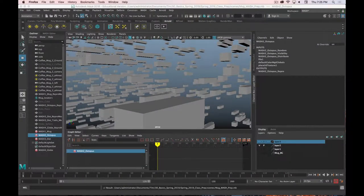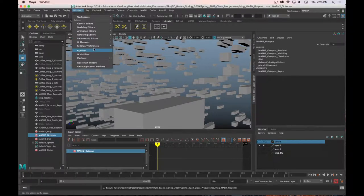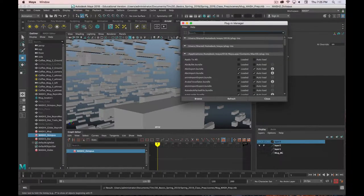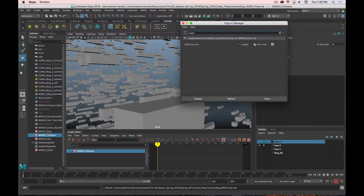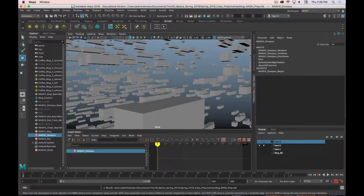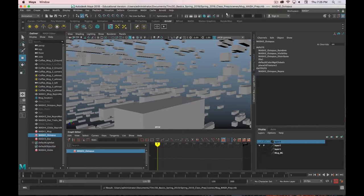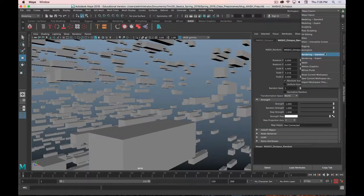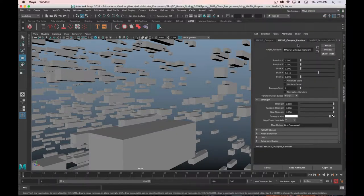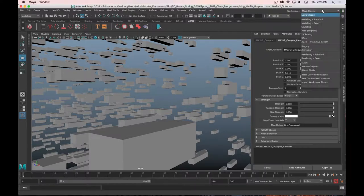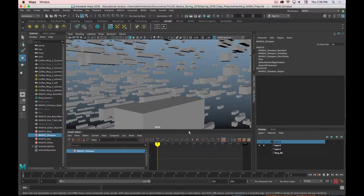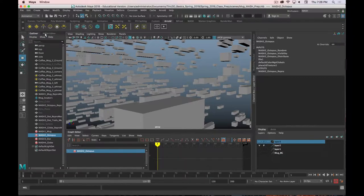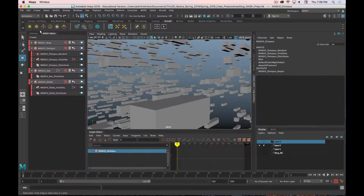MASH is technically a plug-in in Maya, so it may not be loaded by default. To check, go to Windows > Settings > Preferences > Plugin Manager and search for MASH Bundle. Make sure it's loaded and set to auto-load. Then you'll want to switch to the MASH workspace, which docks the graph editor at the bottom, the outliner on the left, and adds a MASH editor tab.